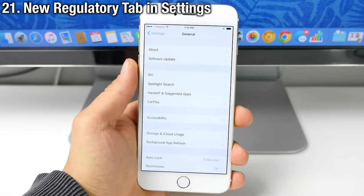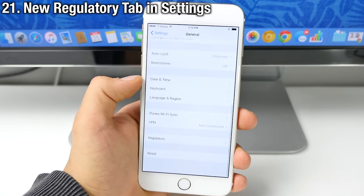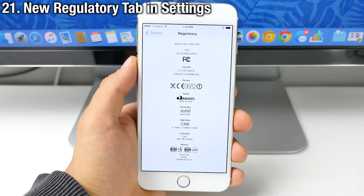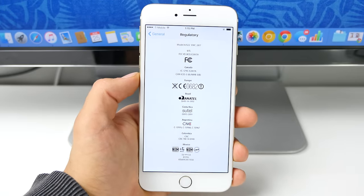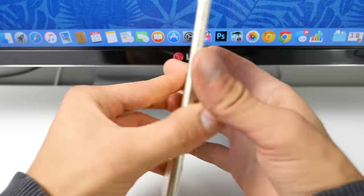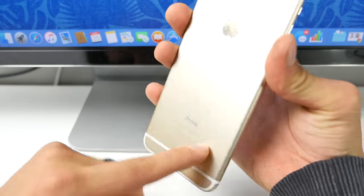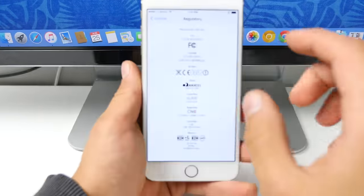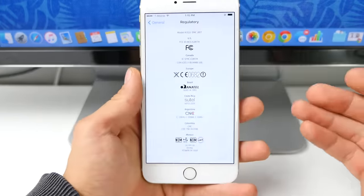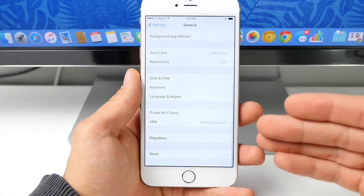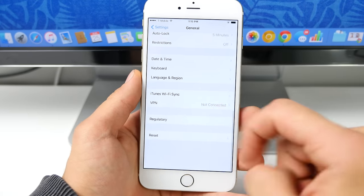In general settings, there is now a relocated regulatory tab. So in here are all the FCC labeling, which will pretty much allow for removal of those FCC labels on the back of the device. This isn't new. It's just been relocated to a different portion of the settings.